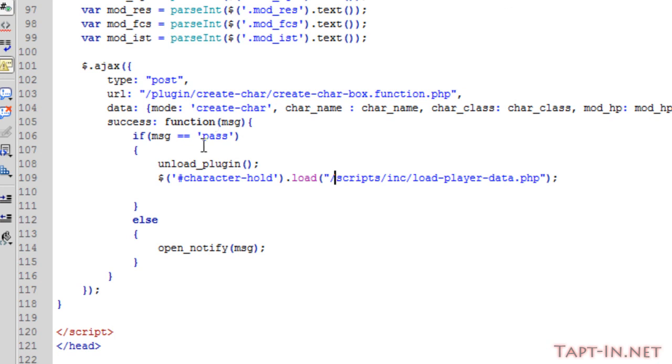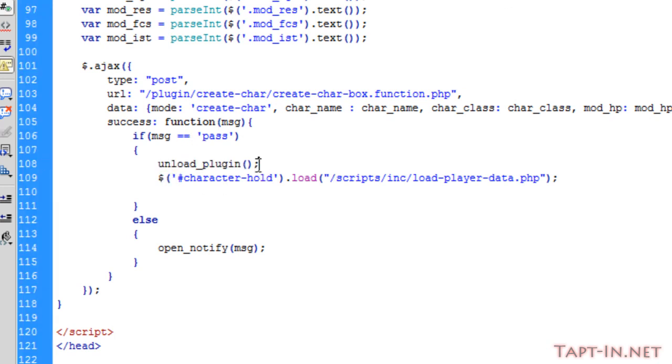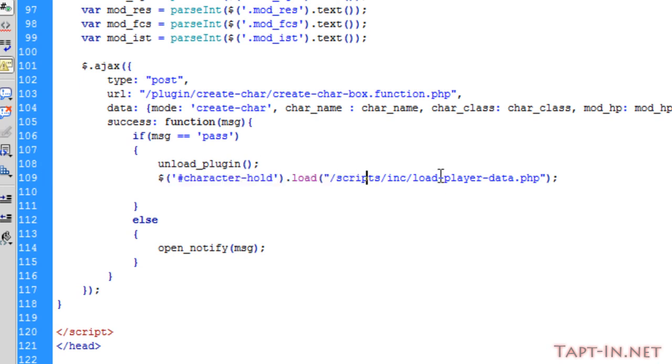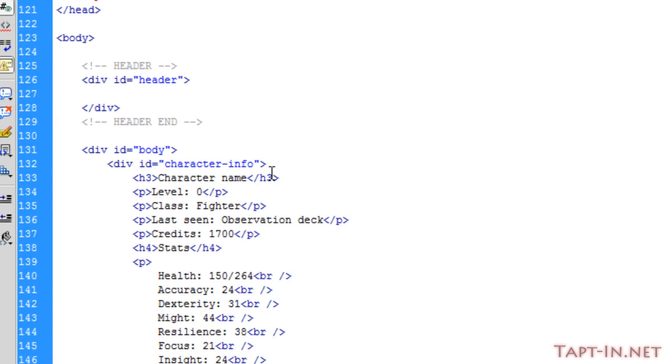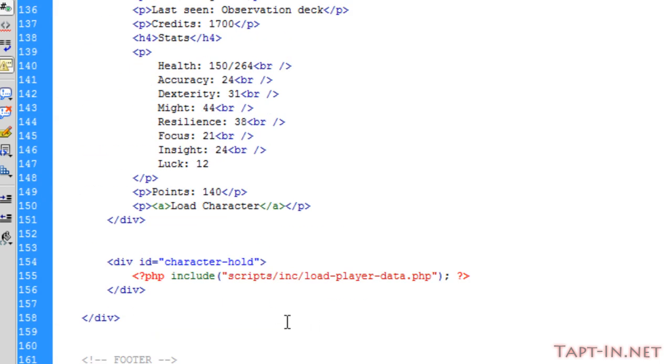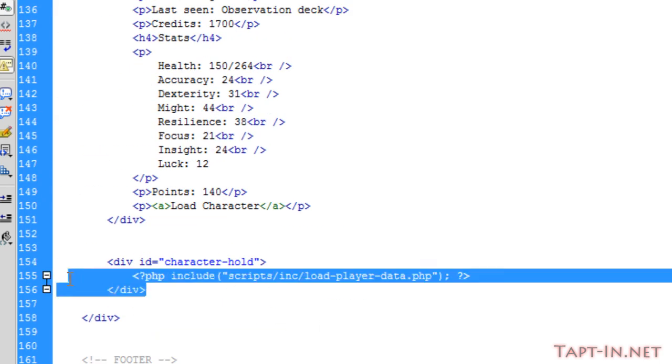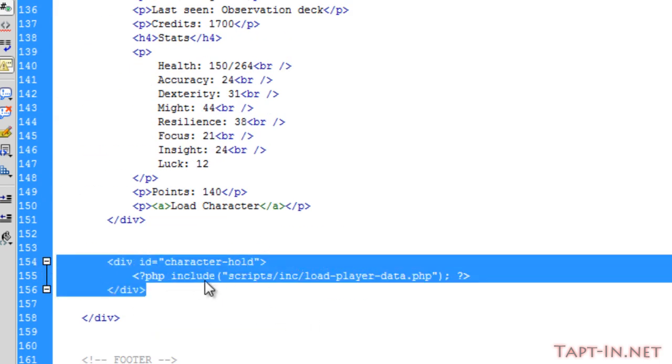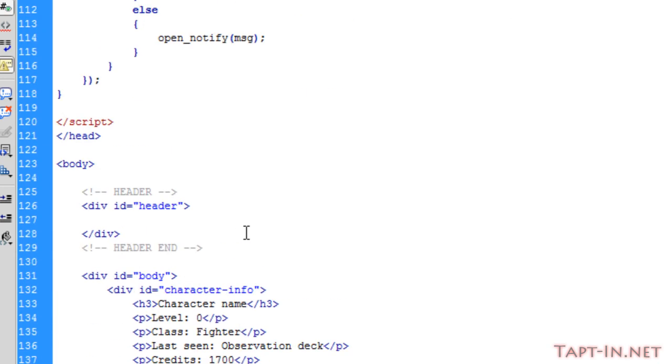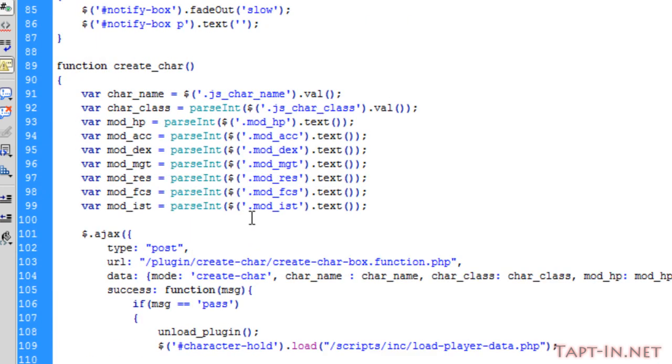If it passes then we unload the plugin and we load our load_player_data.php page into the character hold div, which is this part here. That should refresh our page with our new character inside of it.